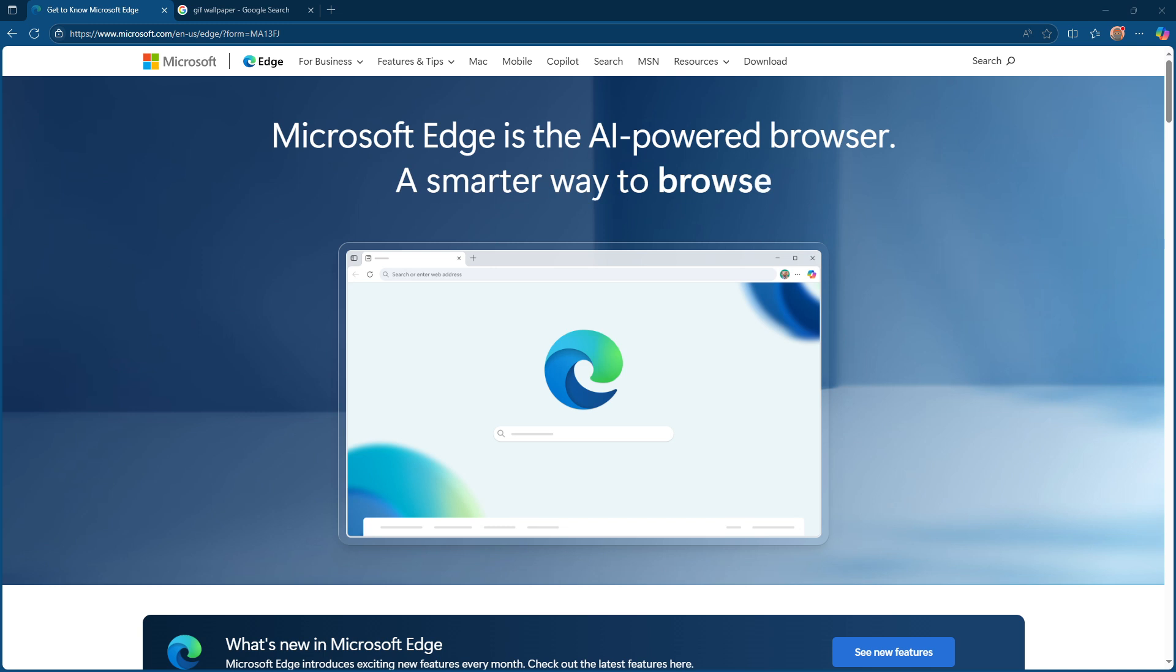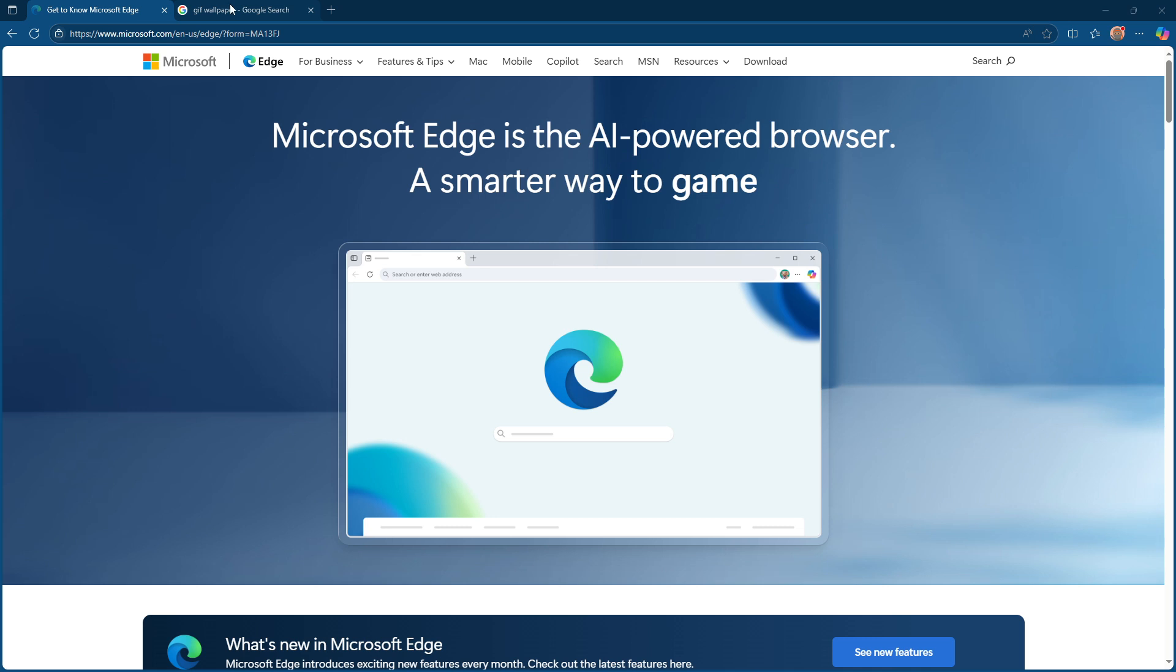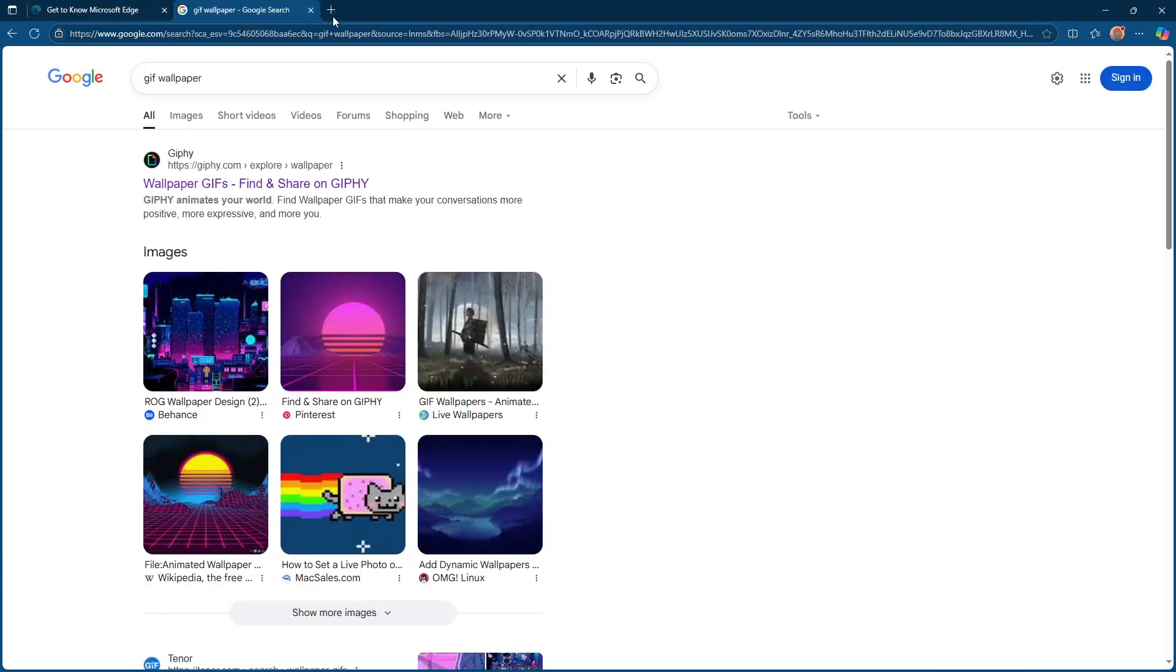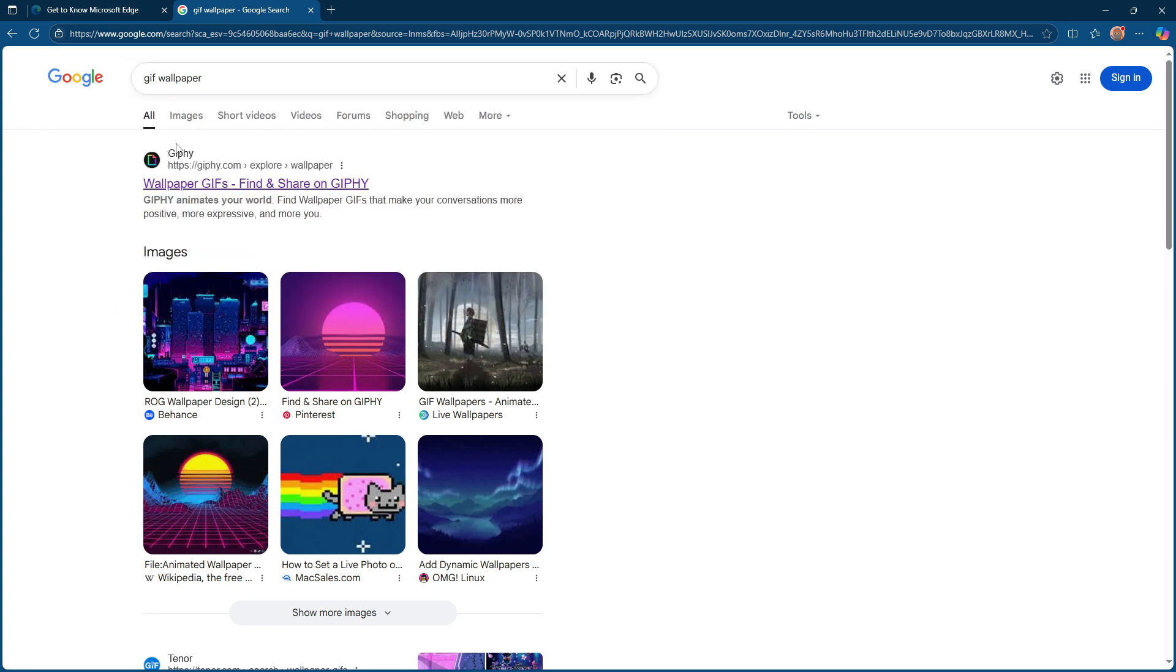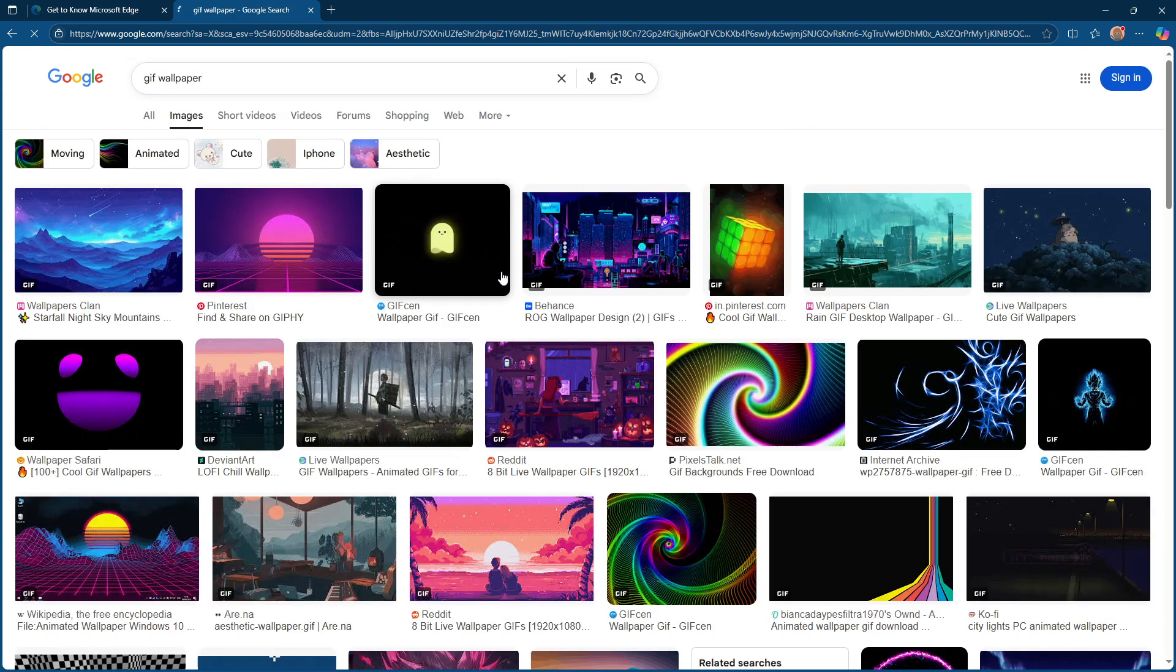First, we'll open Microsoft Edge. Once you've got your browser up and running, head over to Google or Bing to search for a GIF wallpaper or background. This step is all about finding an image that suits your style. Take your time to browse through the options available and choose one that really stands out to you.